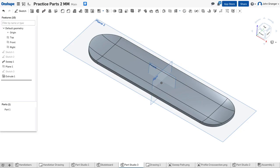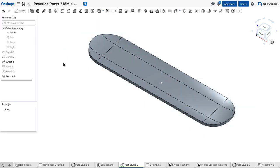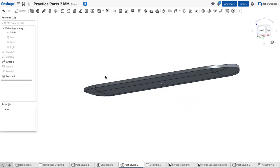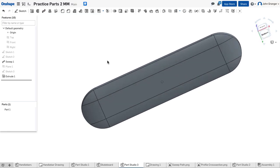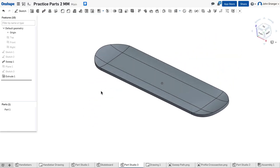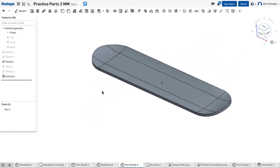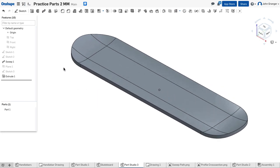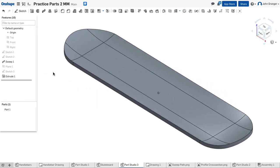I'm going to hit P on the keyboard to turn off the sketch planes. And I can look and see that I have my curves going in both directions and my curved ends. So this completes our skateboard.